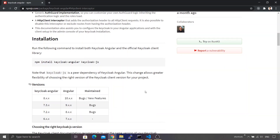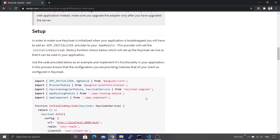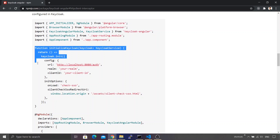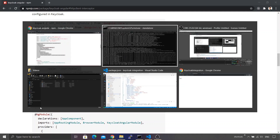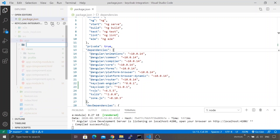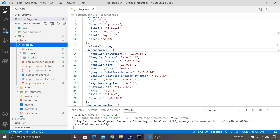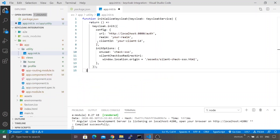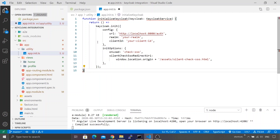Going back to the npmjs site and scrolling down, there is a setup section with instructions to follow. The first thing is to create an initialization function. I'm going to copy that function definition, go back to Visual Studio Code, and create a folder inside app called utility — this folder will contain the functions required to integrate Keycloak. I'll name the file app-init.ts, paste the copied code, and export the function.